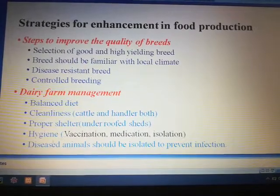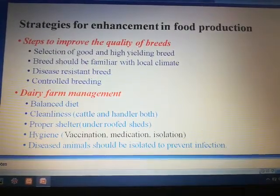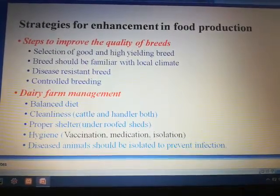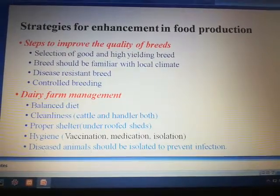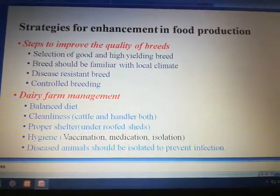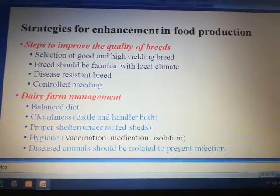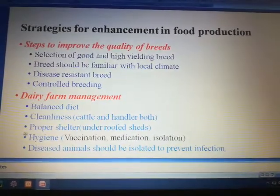Proper shelter should be taken under roof sheds and proper hygiene must be maintained. It also includes vaccination, medication, and isolation. Diseased animals should be isolated to avoid or prevent infection.